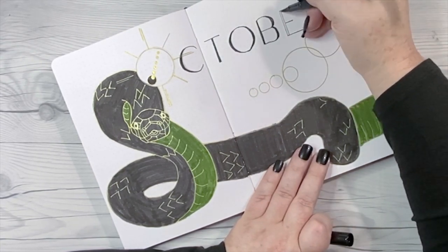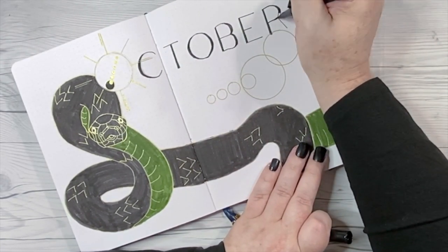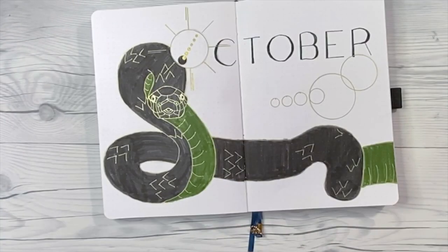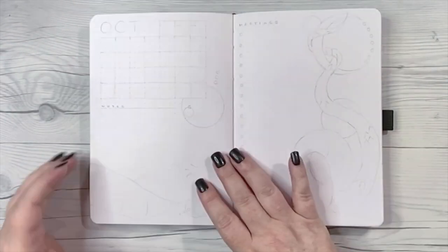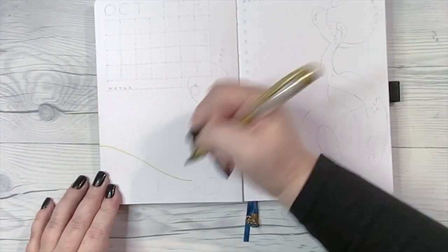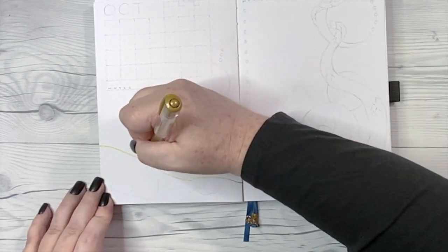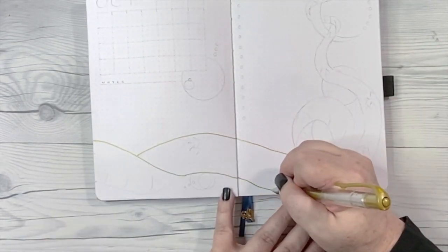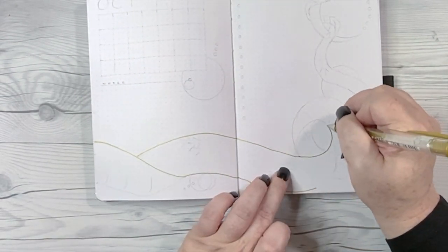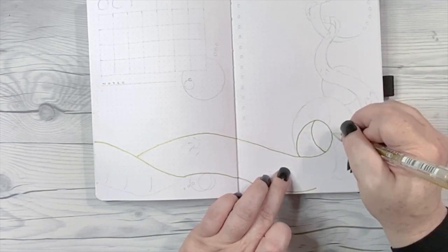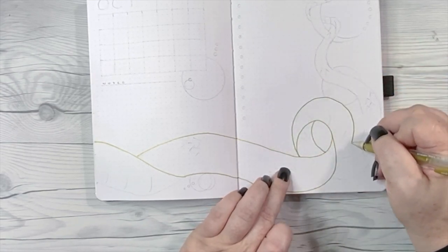As stated, our serpent will transition to the next spread, which is going to be my calendar. She will slide across the bottom and then up the right side, almost like a frame. Otherwise, the methods are the same: gold gel outline first, and then coloring in with either the black or green.